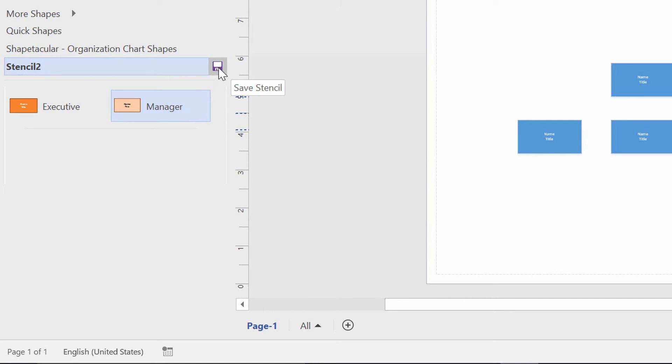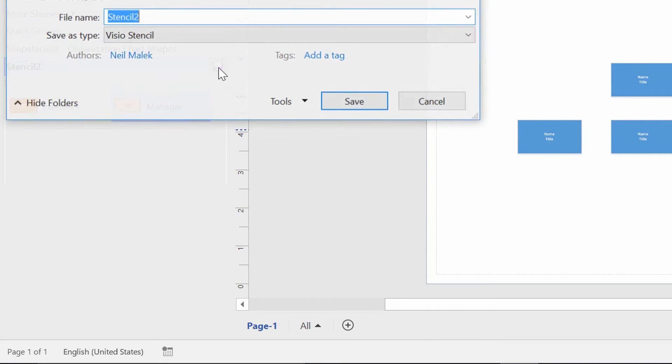I think you can pick up from here that you would just continue this process, modifying the shapes, and then dragging them into the stencil.